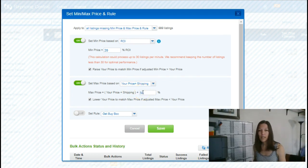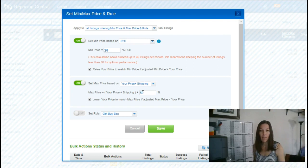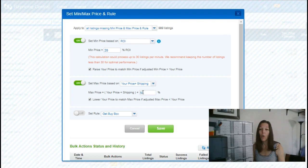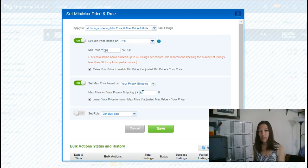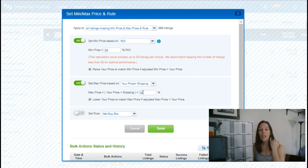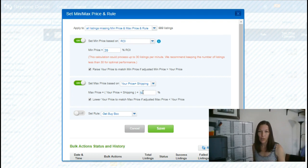So when we set our prices, we go for the buy box, the FBA lowest price or the buy box or the MSRP, whatever is higher of those. And then we will set our min and max like you saw.